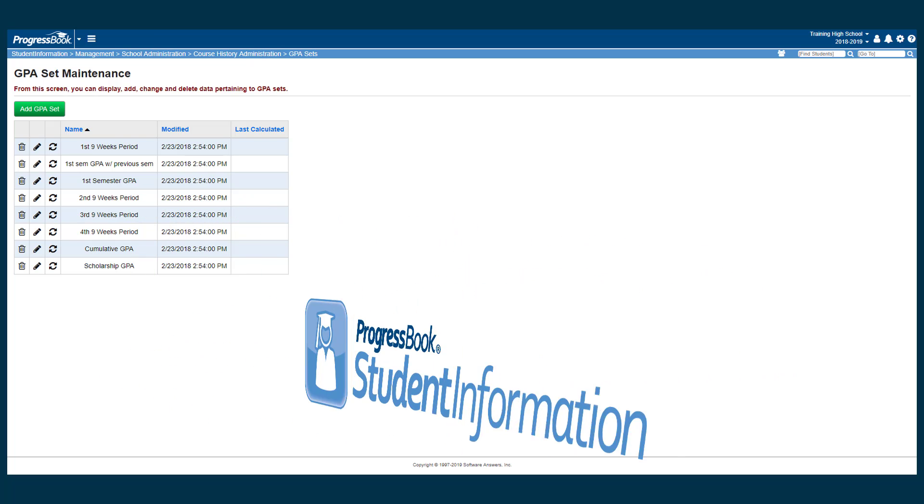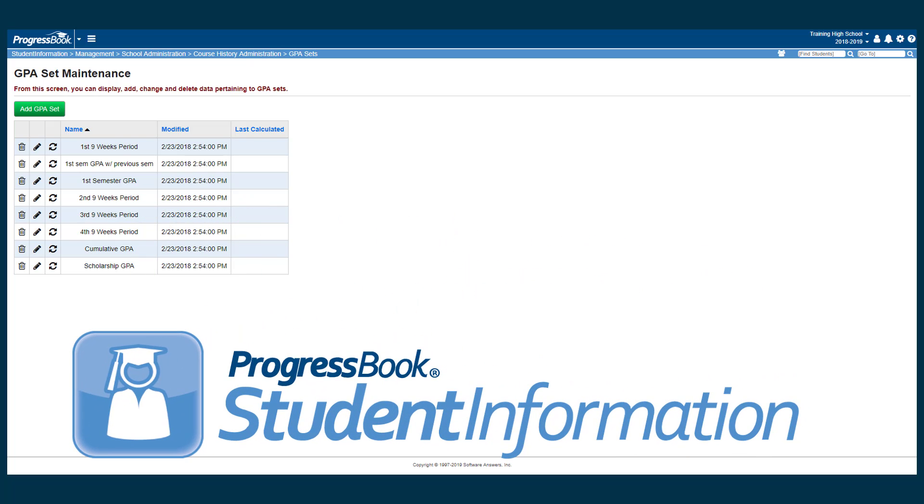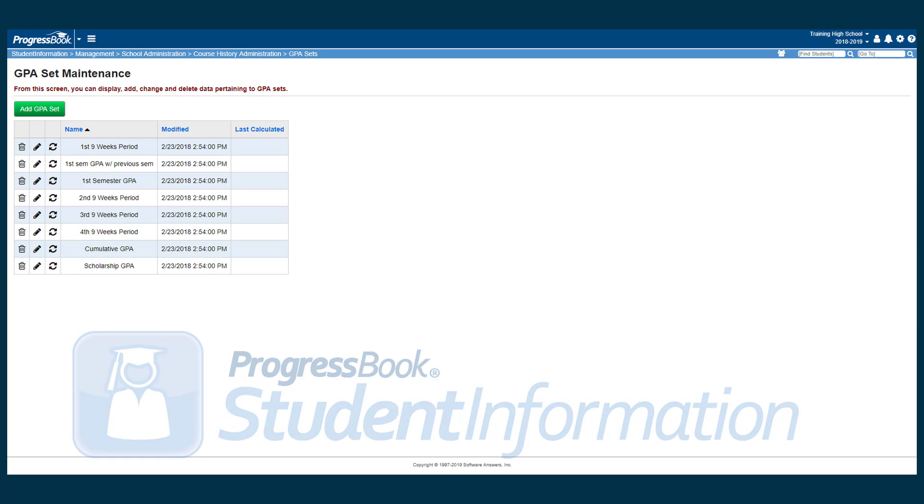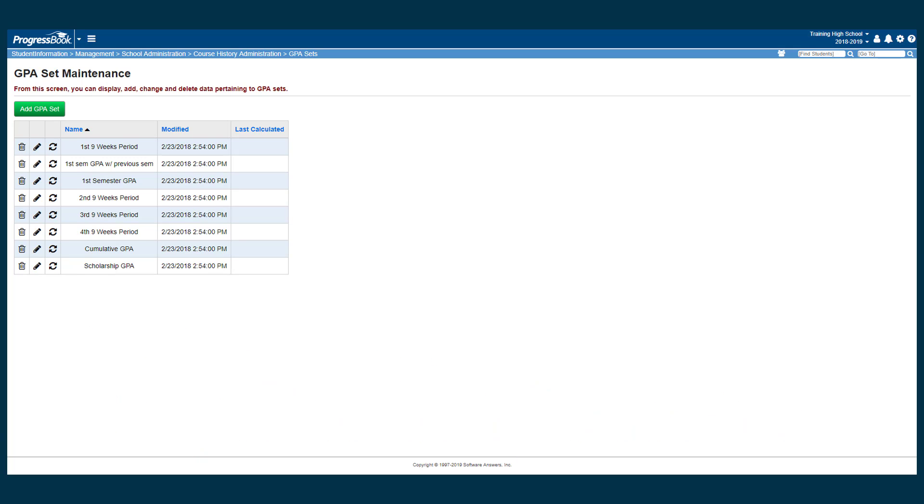Grade point averages can be created to calculate quarter GPAs, semester GPAs, or all-year GPAs in student information when making grade point average sets.